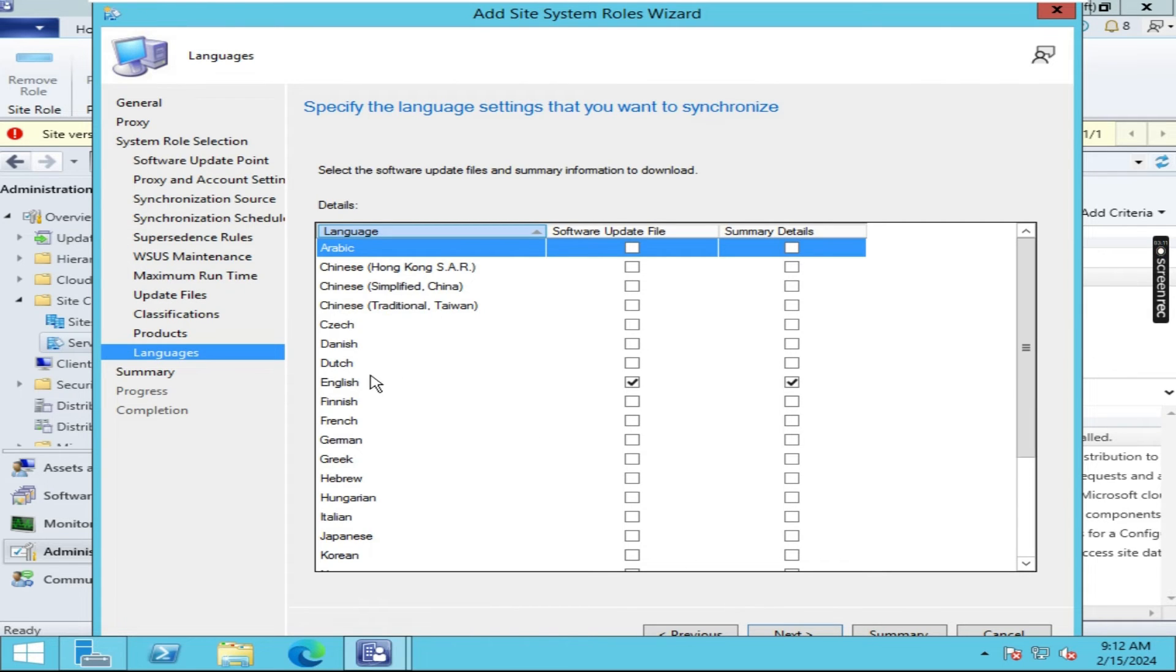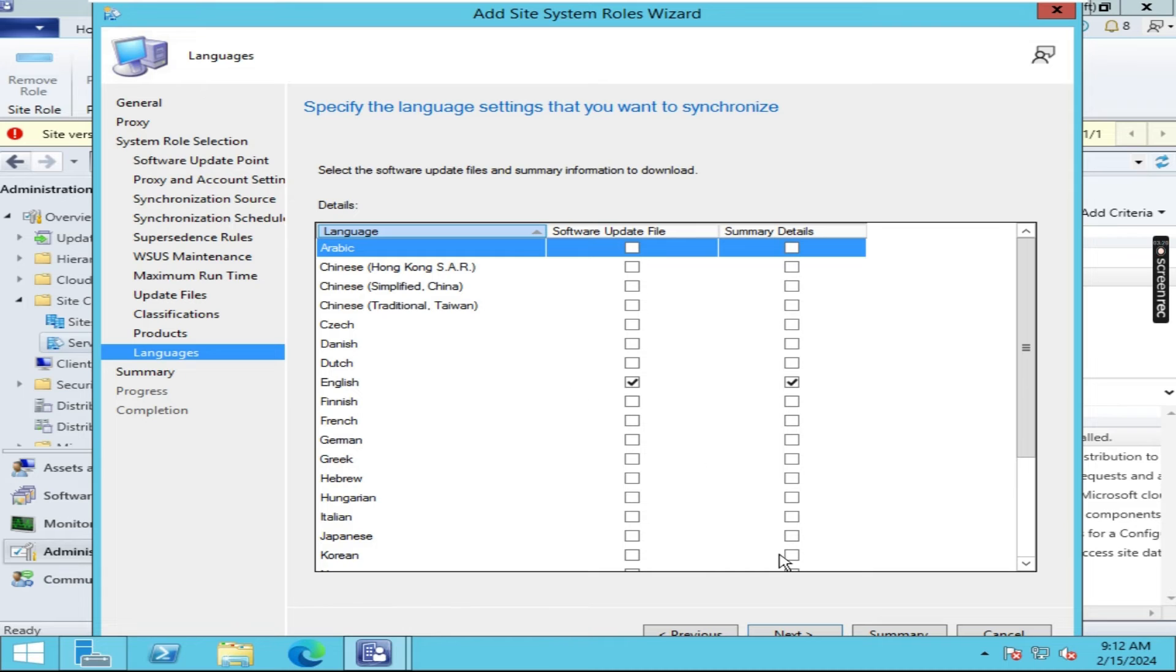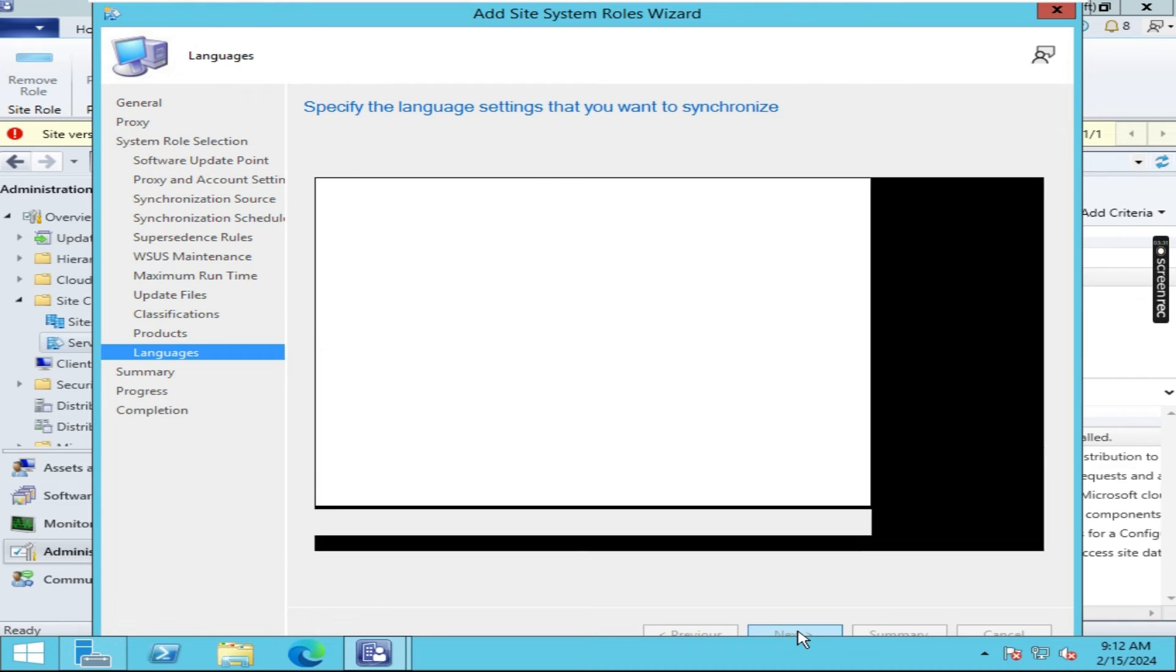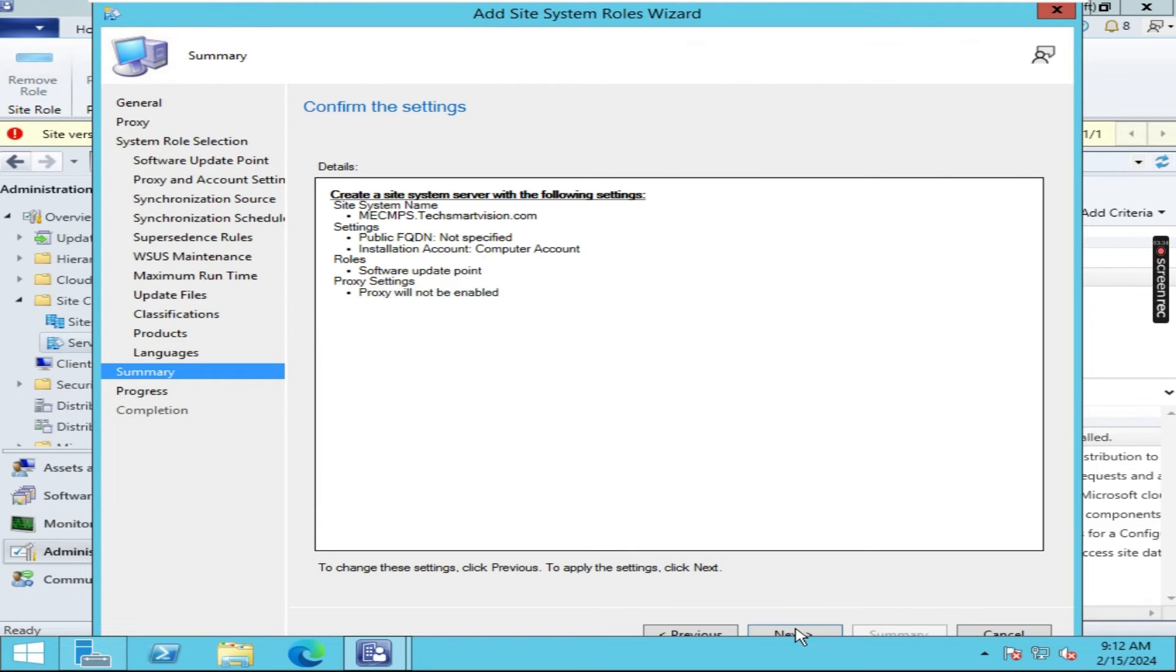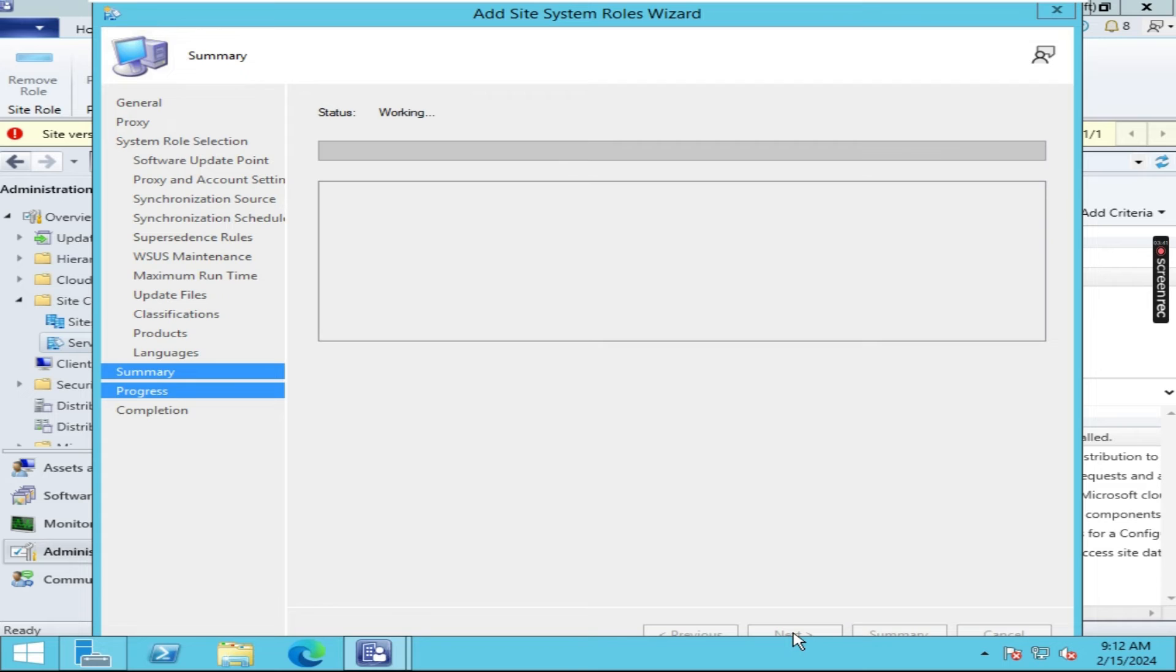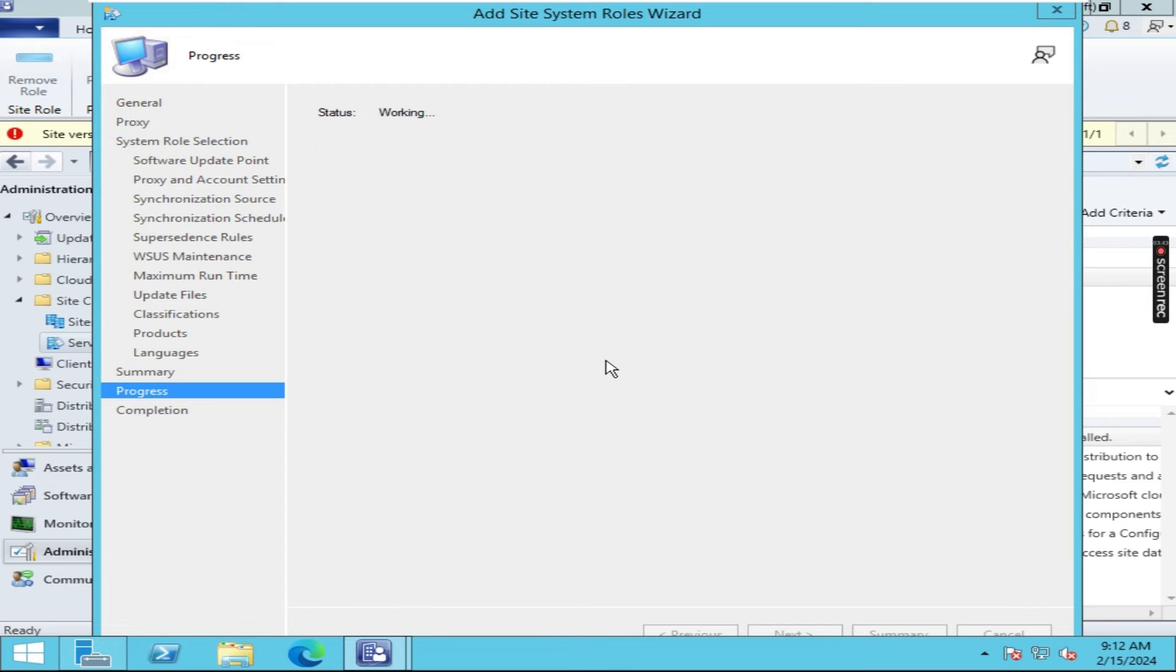Again click on next. Again click on next. And here you have to select in which language we need updates. In our case we need updates in English language. Click on next. Click on next. Let it process.